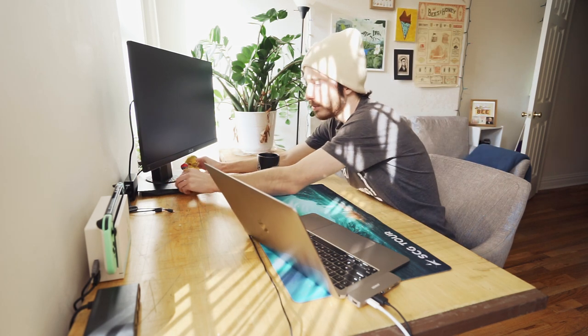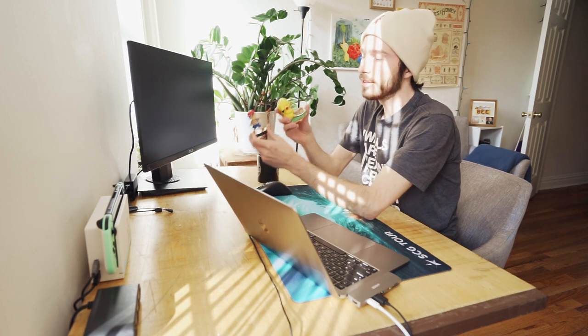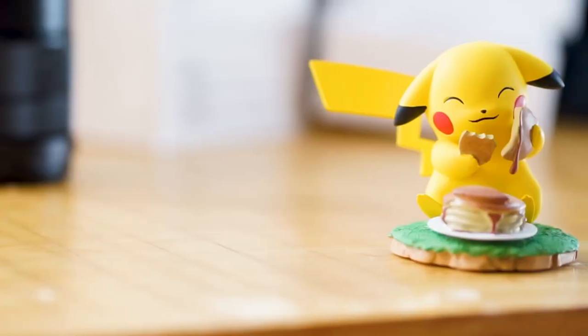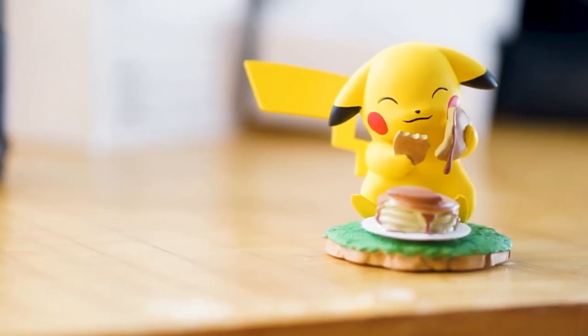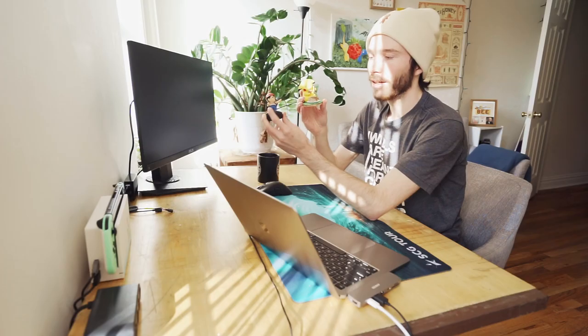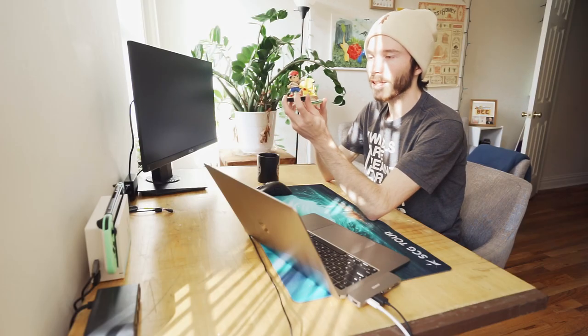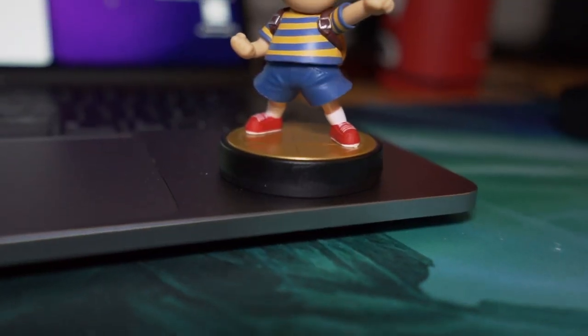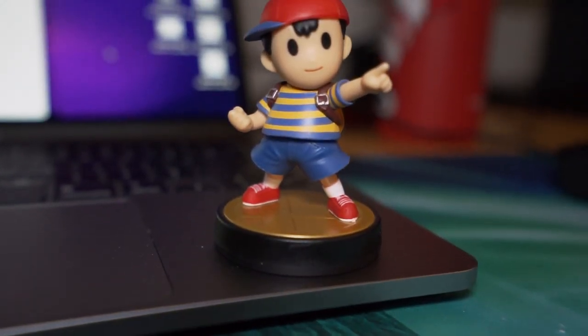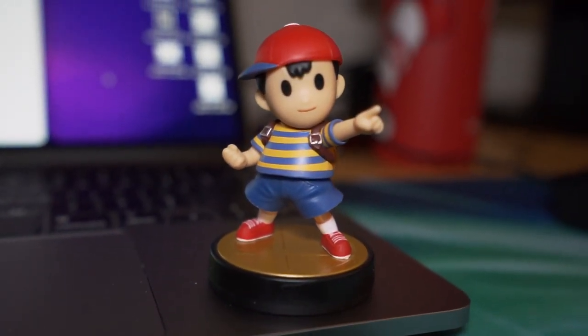And really, the only other thing I have in my desk setup are these two figurines right here. This is a little ceramic figure of Pikachu eating some pancakes, which is ridiculously cute. And here we have the Smash Bros. amiibo of Ness. Ness is my main in Smash Ultimate, so I thought it would make a nice little decoration.